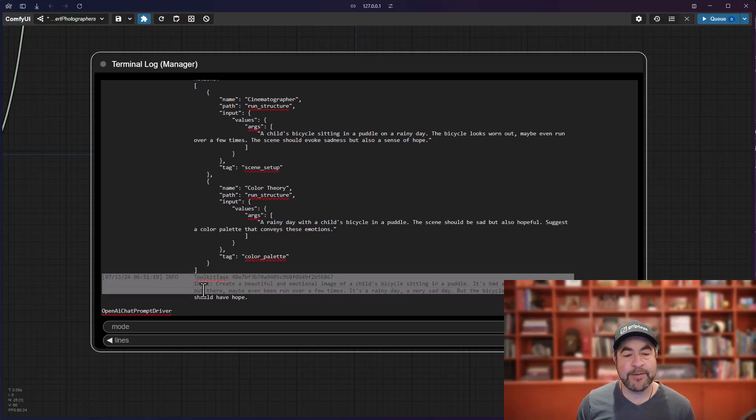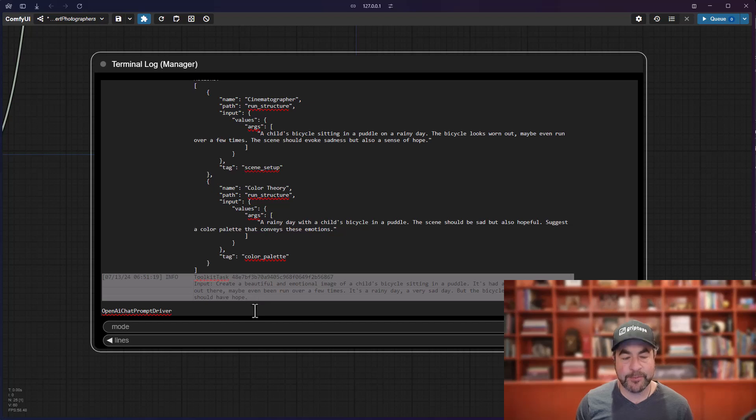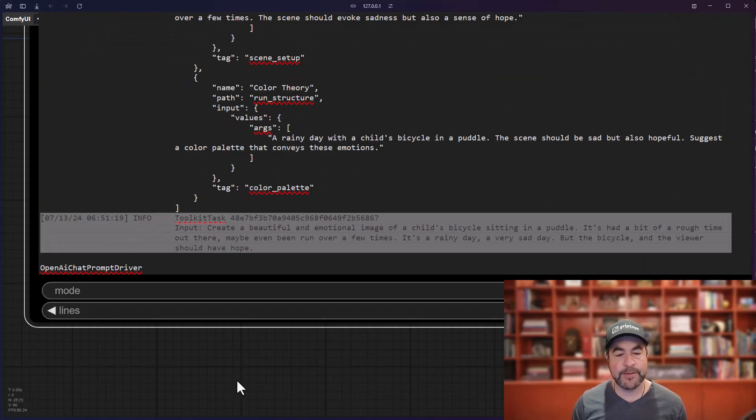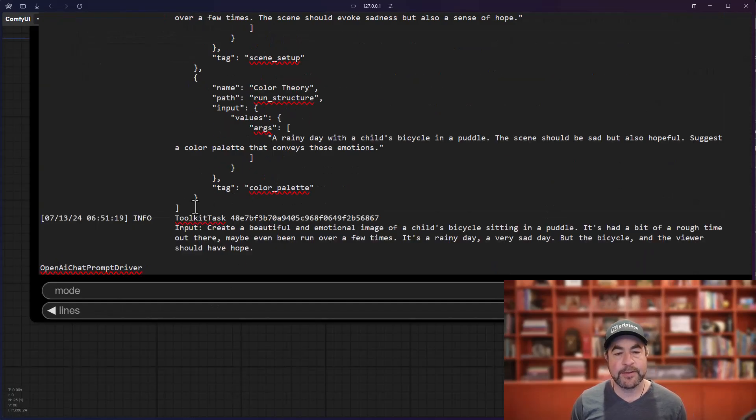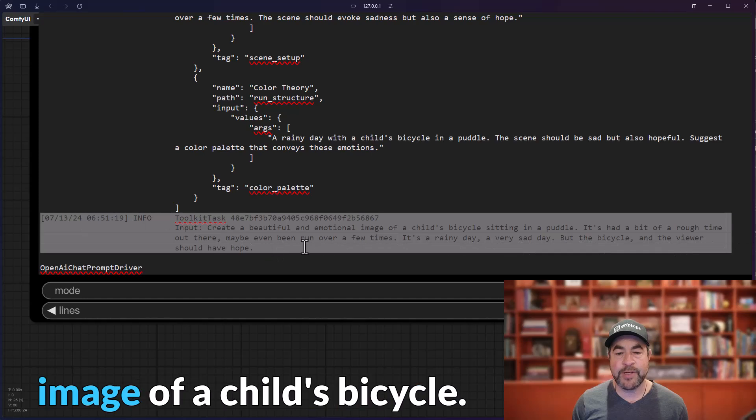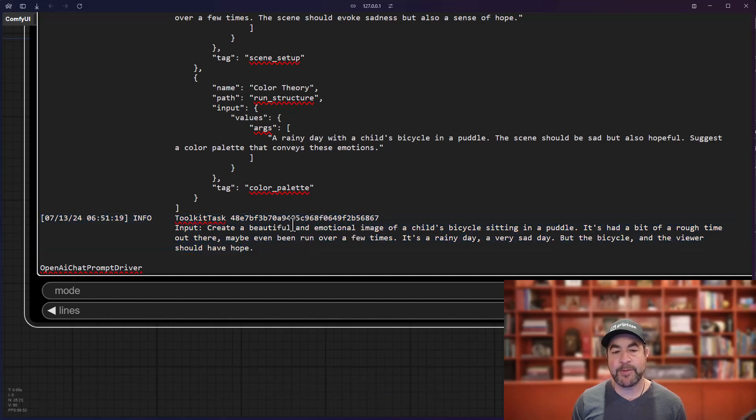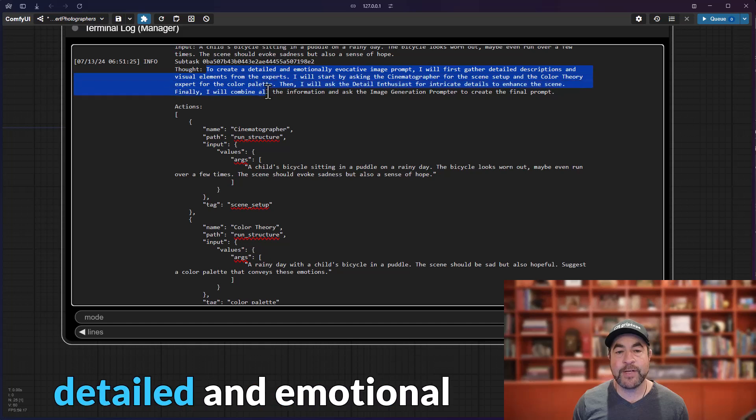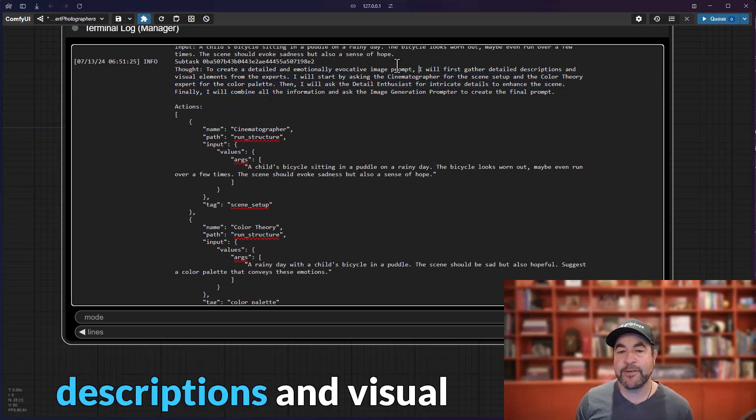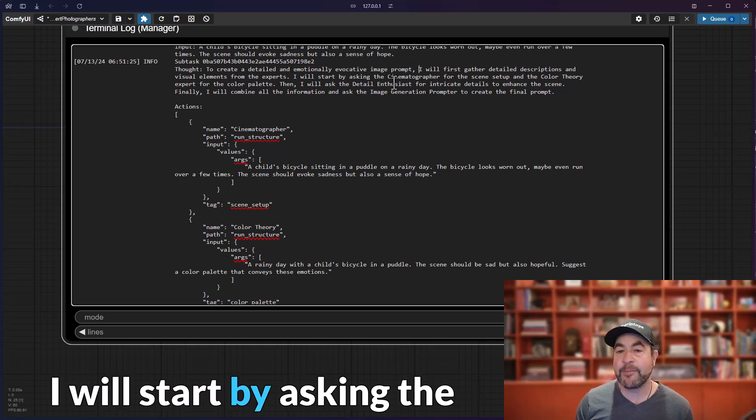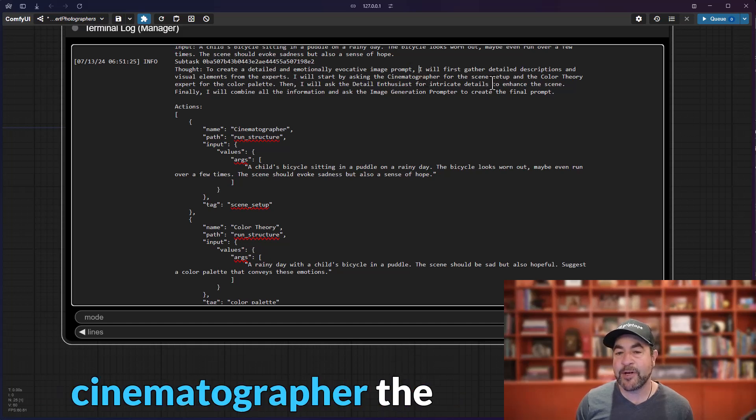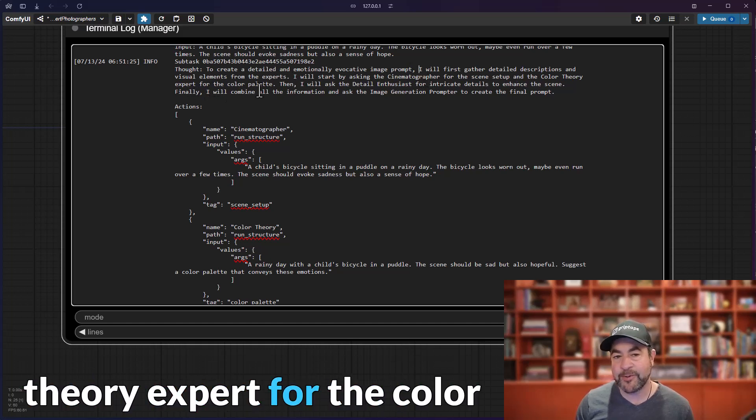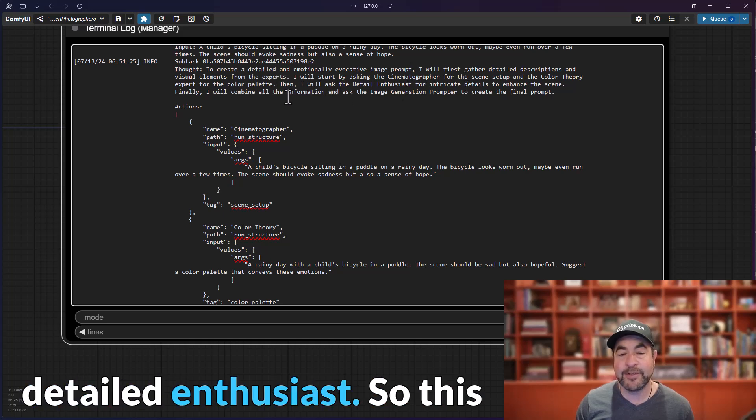So, the first thing that happens is that the agent has this input prompt here. Let me zoom in real quick so we can see this. And it says, create a beautiful and emotional image of a child's bicycle. So, this is the prompt that I gave it. Then the agent says, okay, to create the detailed and emotional evocative prompt, I will first gather detailed descriptions and visual elements from the experts. I will start by asking the cinematographer, the scene setup, and the color theory expert for the color palette.